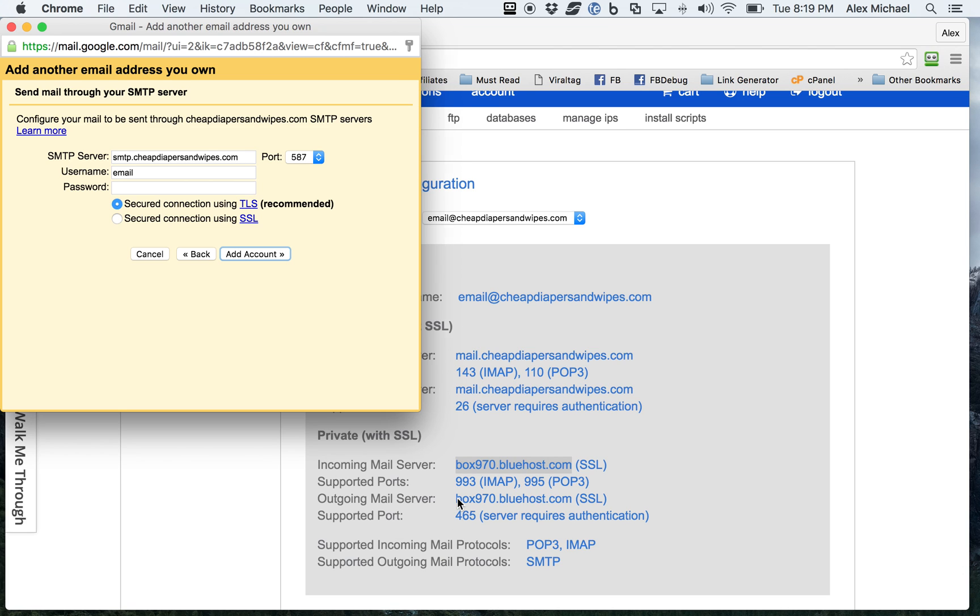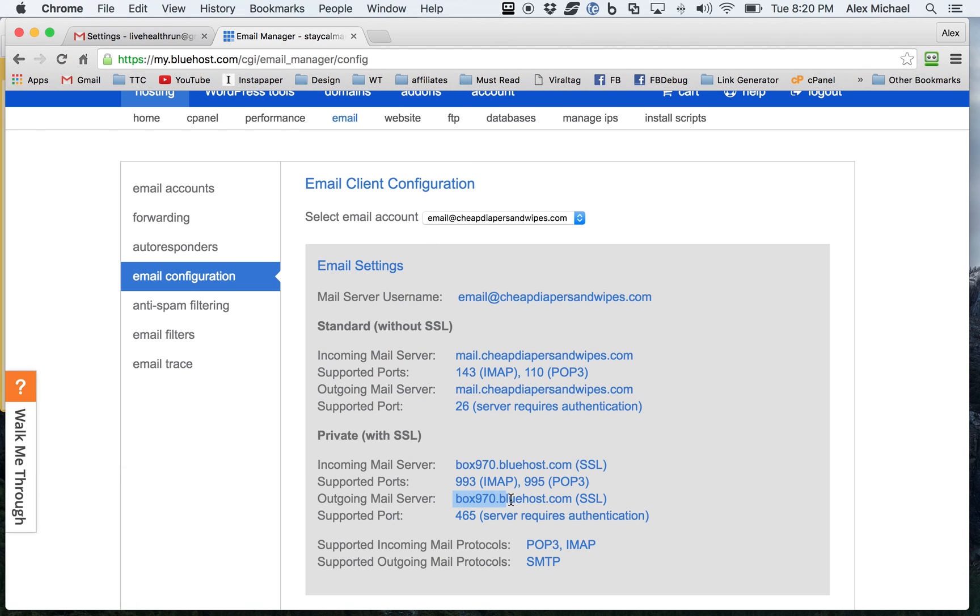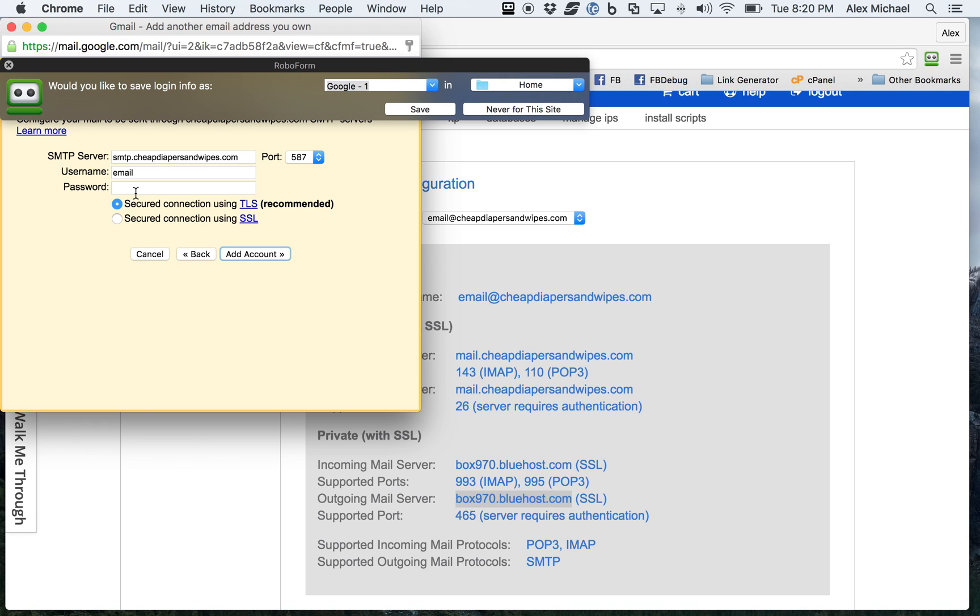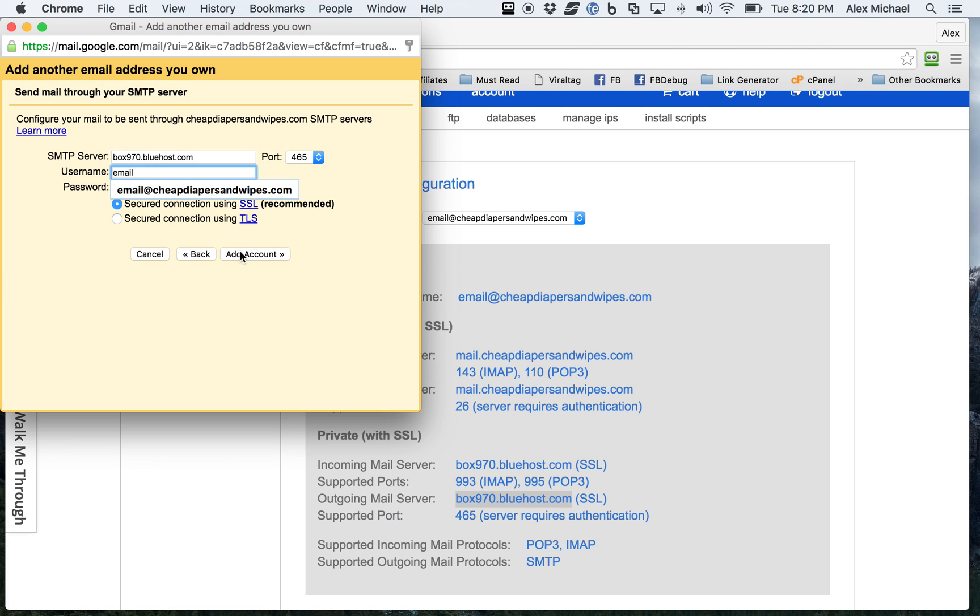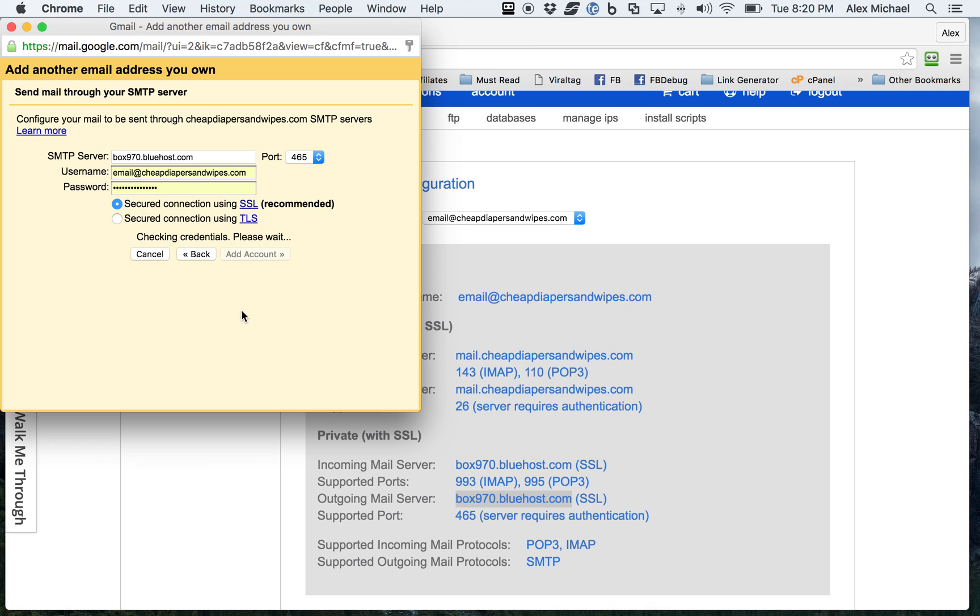You'll see the outgoing server. Everything has really been nicely defined. It's just a matter of just filling in the right blanks. The port is 465. The username has already been specified. The password. Secure connection using SSL. I'm going to go ahead and add account.